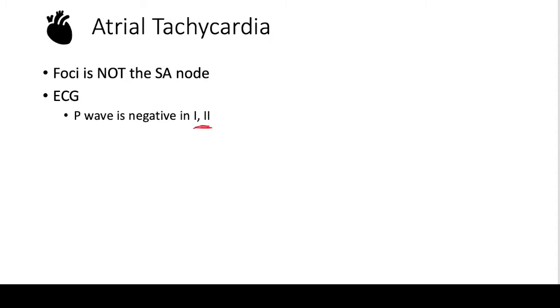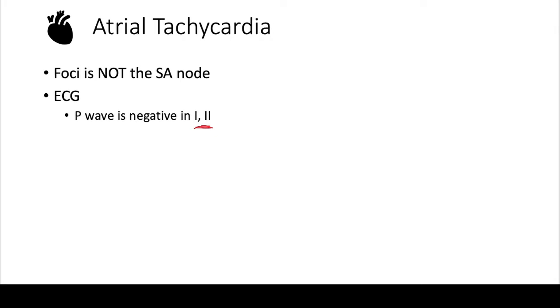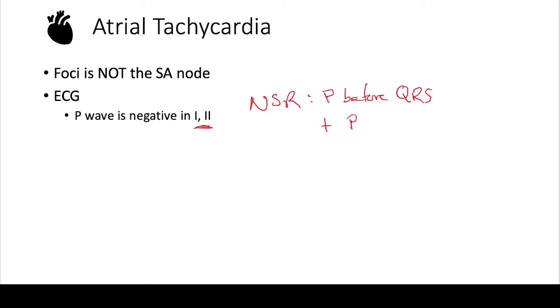If we remember from prior videos, in normal sinus rhythm you have a P before every QRS and you have a positive P wave in I and II. But here in atrial tachycardia, you will have, for the most part, a negative P wave in I and II.